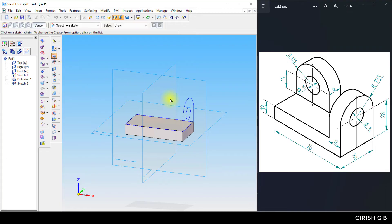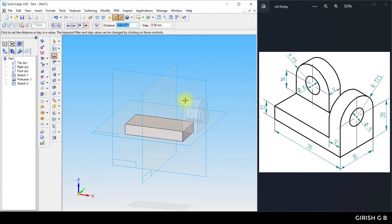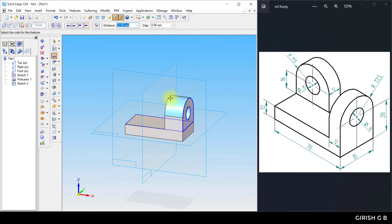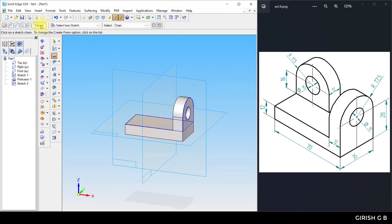Take the protrusion command, select the sketch, and protrude this profile 12 mm in this direction. Click finish.